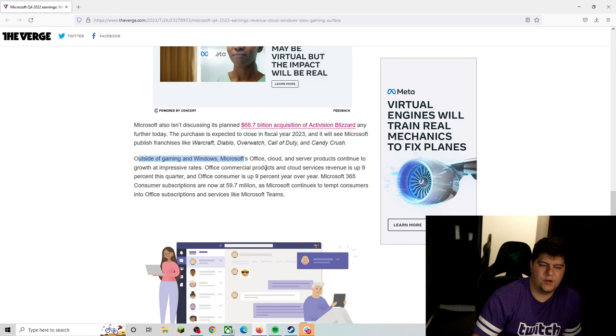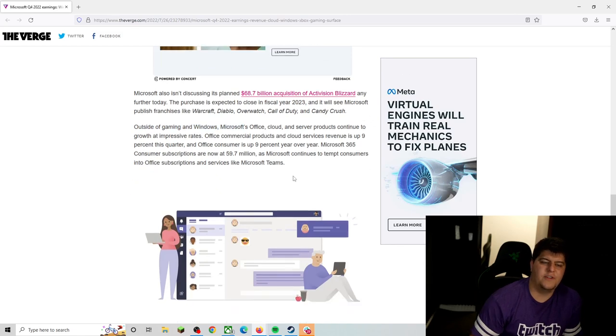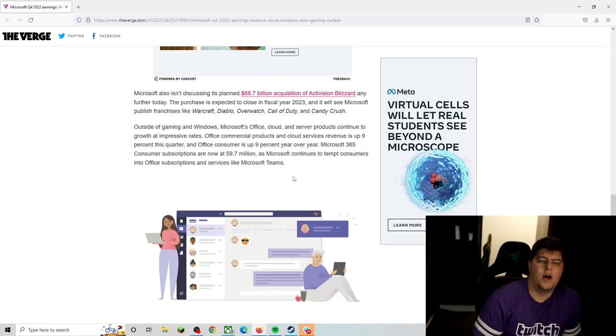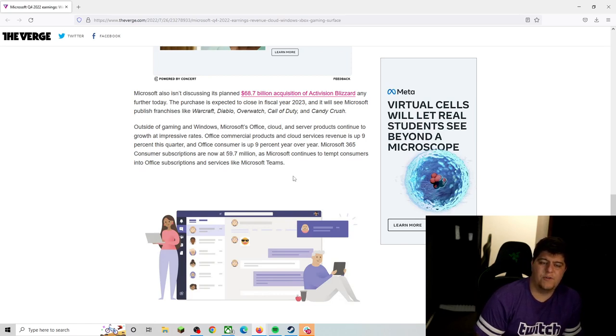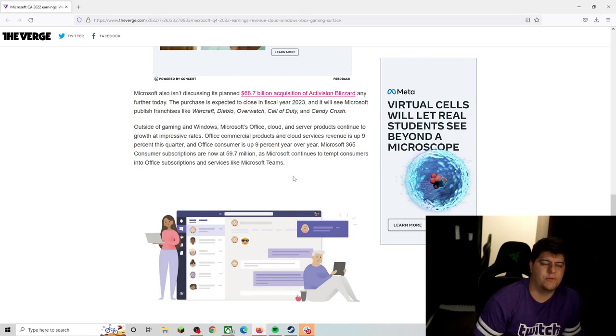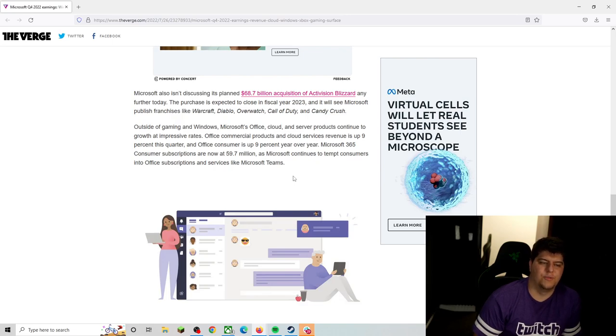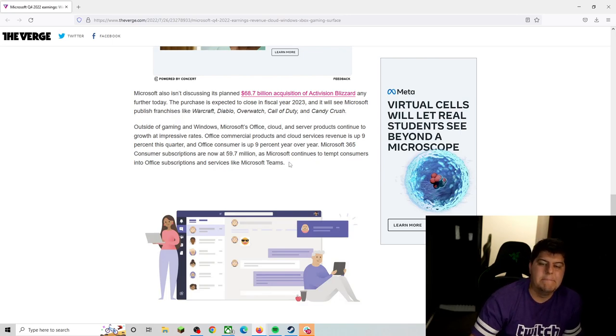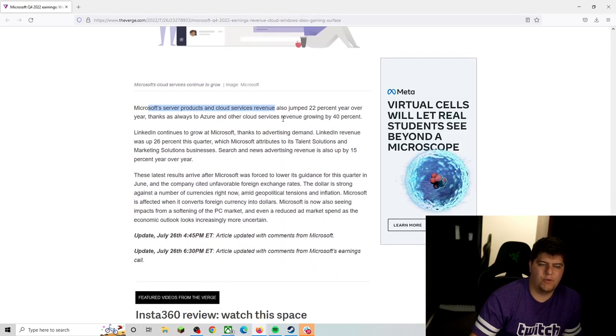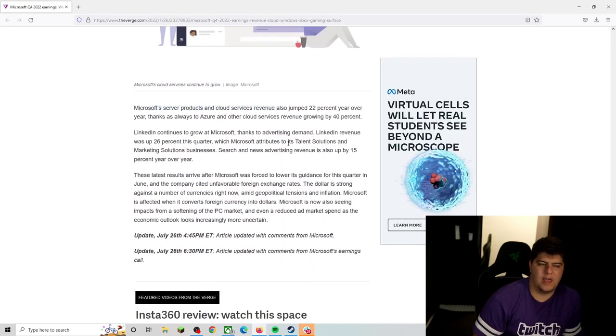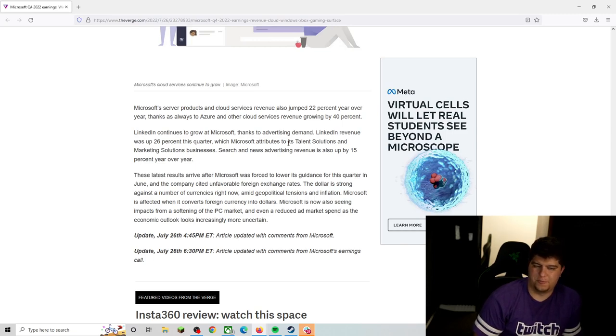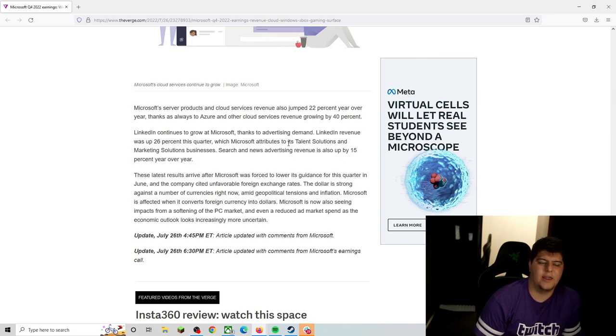Now, outside of gaming and Windows, Microsoft Office Cloud and server products continue to show growth at impressive rates. Office commercial products and cloud services revenue is up 9%. It's kind of surprising. Still, probably just mainly still due to the pandemic and people using it, subscription-based and all that as well. And Microsoft 365 consumer subscriptions now at 60 million users as well. And also the server products, which is according to xCloud and other stuff, also jumped 22% year-over-year, mainly linked to Azure. And if you guys don't know, the cloud gaming, cloud hosting has been phenomenal. I think AWS does as well and everything on top of that.